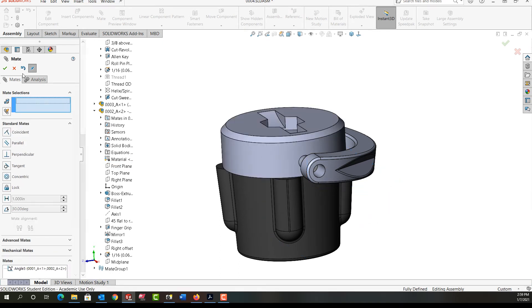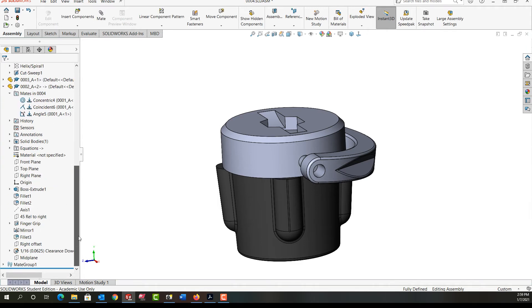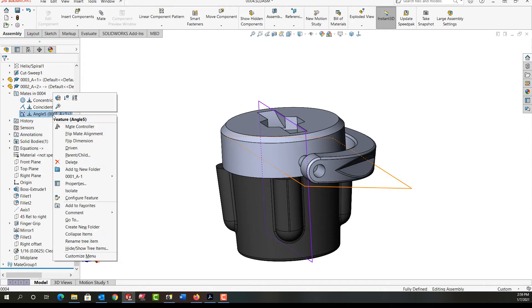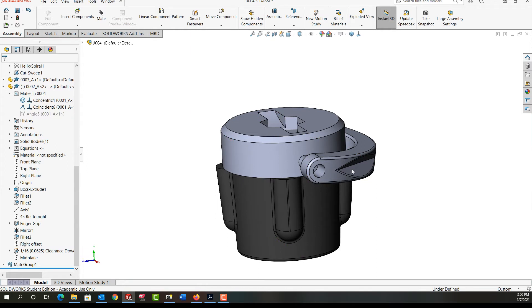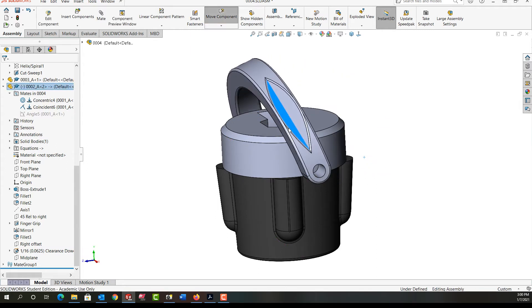And I'll close that. And now this part is fixed, it can't move because I have an angled mate. Next I'm going to suppress this feature and then I'm going to move it back over here.